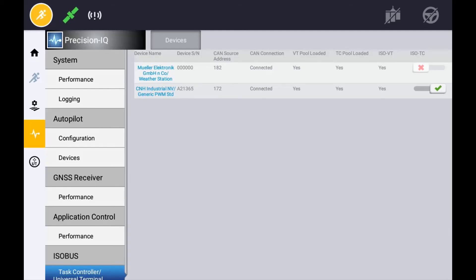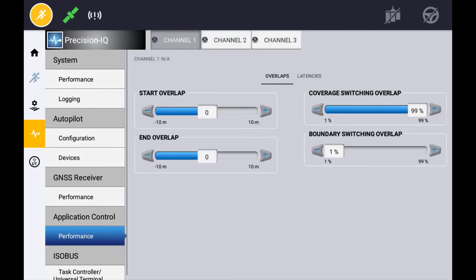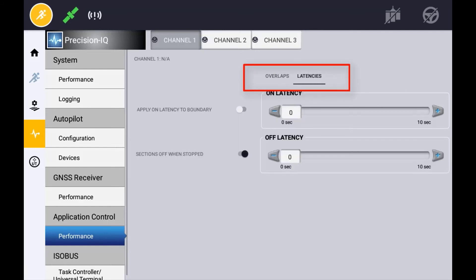With an implement created with Task Controller, you now have the ability to turn Task Controller on and off in the Diagnostics page. Turning Task Controller off will enable you to use the implement without any Task Controller active. Under the Application Control tab in Diagnostics, you also have the ability to adjust any of the start and end overlaps as well as the latency for accurate section control.